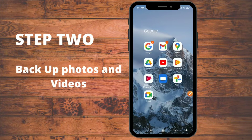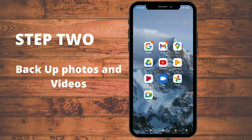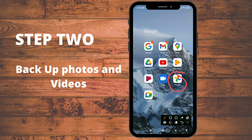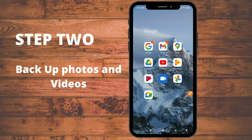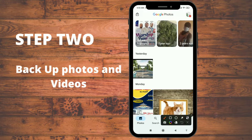To backup your photos and videos, you're going to use Google Photos. Google Photos is one of those apps that comes pre-installed on your Android phone when you buy it. Open Google Photos and sign in with your Google account.